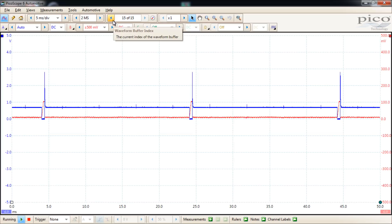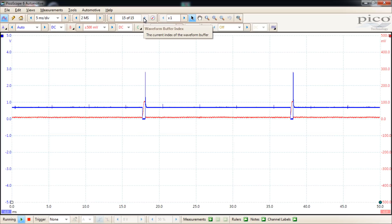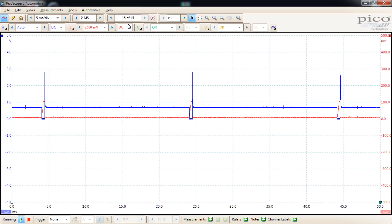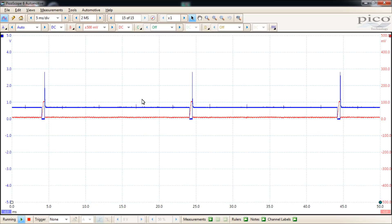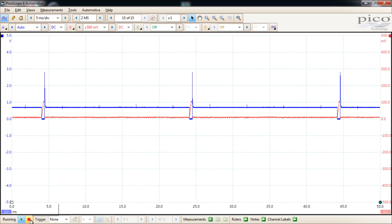With the page waveform buffer index, you can see 15 out of 15—that means it's saving 15 of these screens. So when you go to stop, down here at the bottom left is a red square, that's how you can stop the capture. Another way you can stop the capture, by the way, is hitting the space bar.